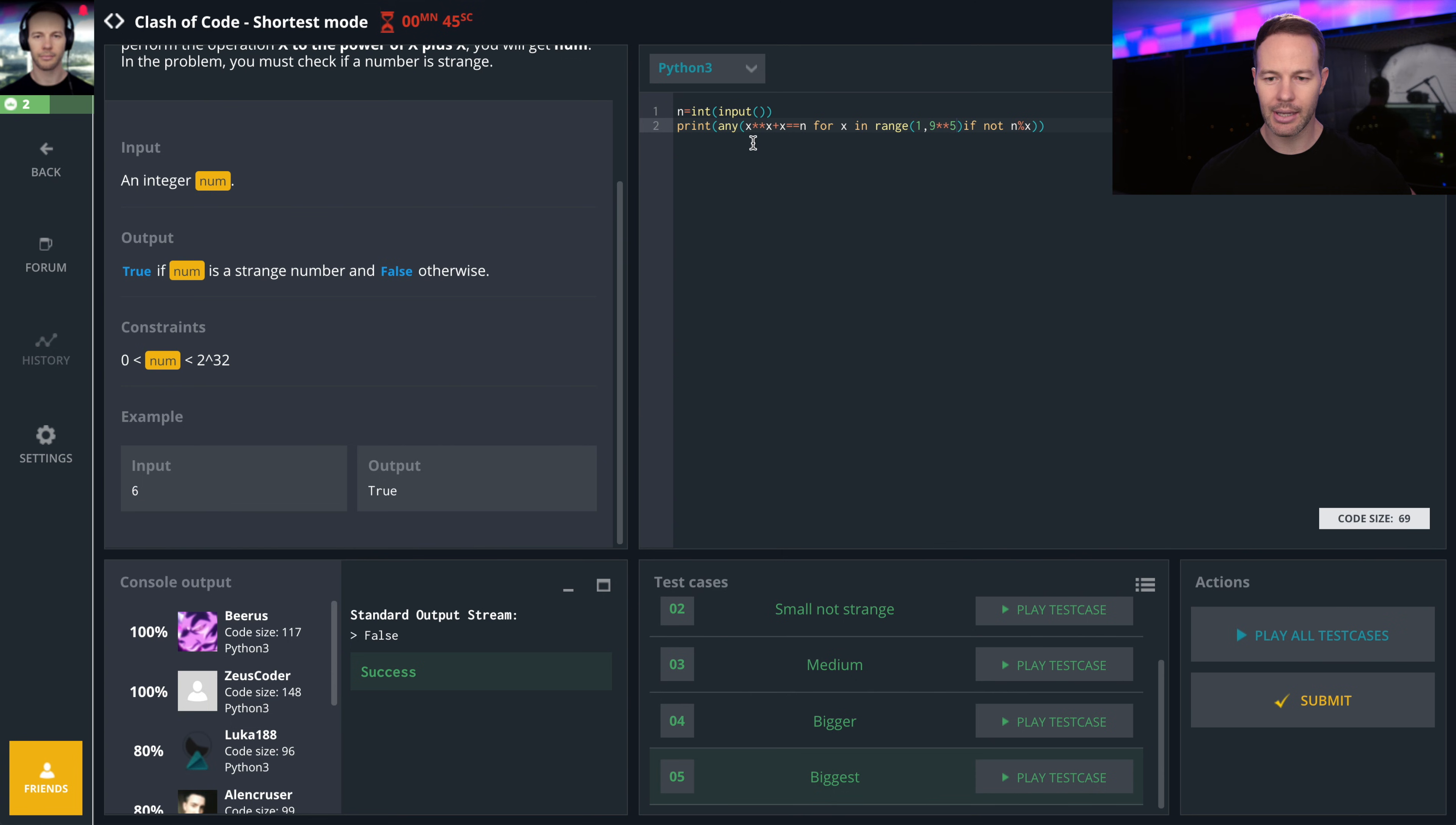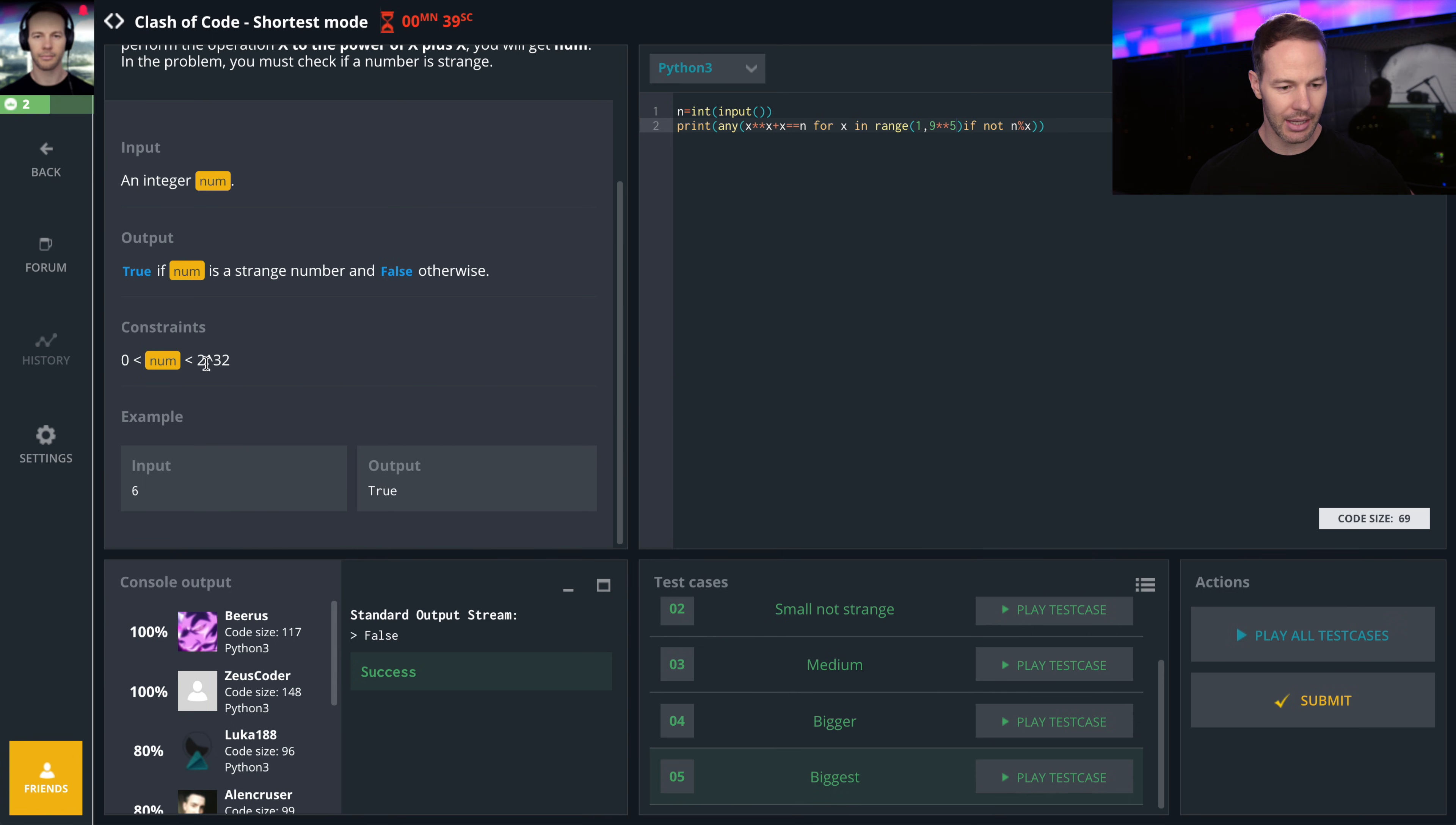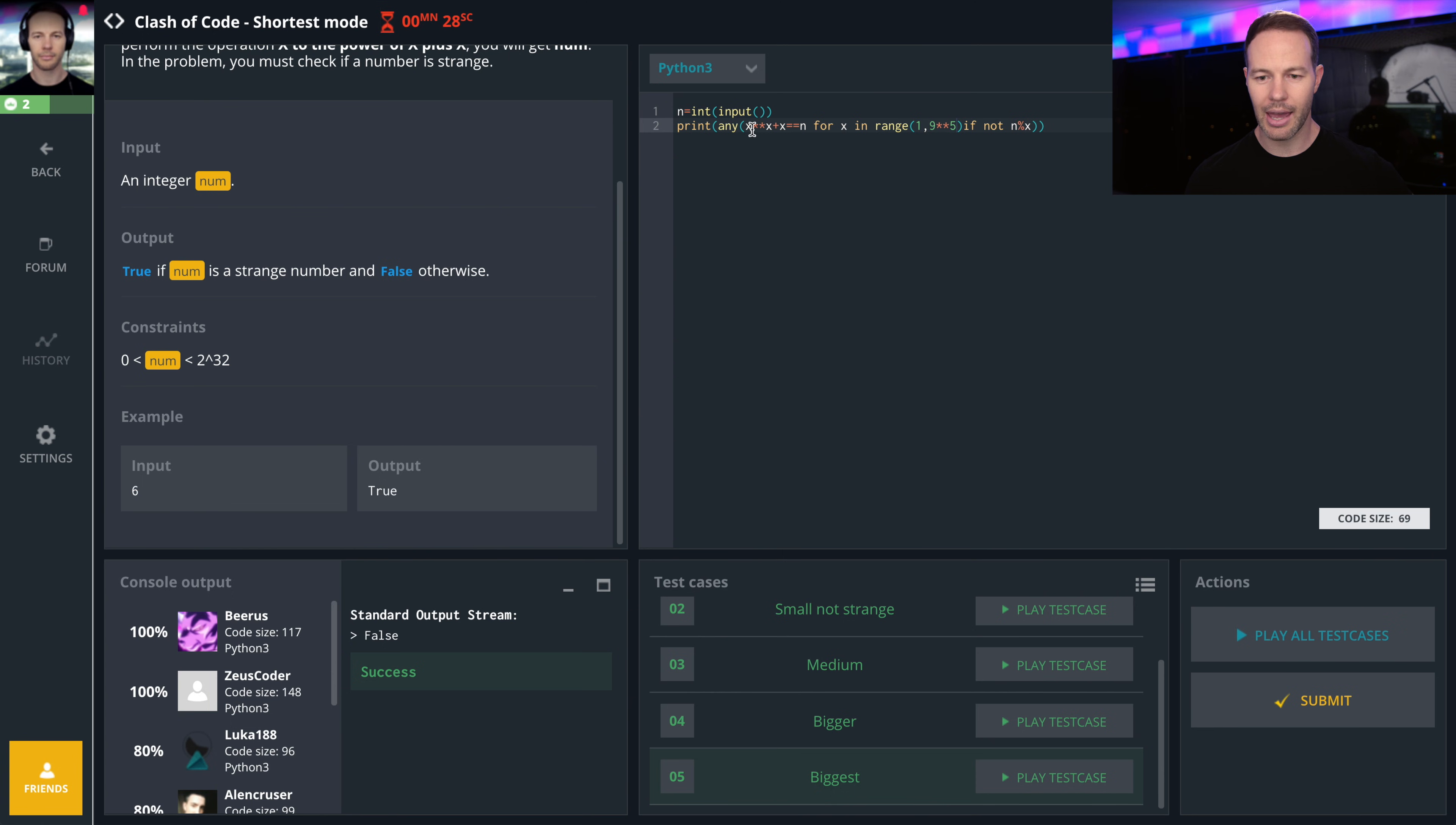What it's basically doing is looping through x through the range 1 to 9 to the power of 5, which is a little less than 2 to the 32 square rooted. And it is checking if x to the power of x plus x equals n. And if so, it'll set this to true.